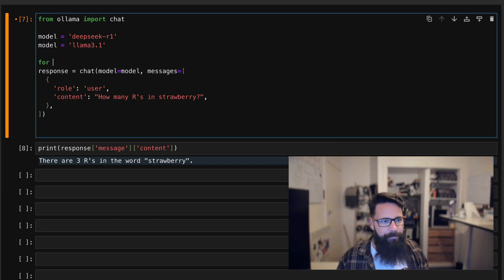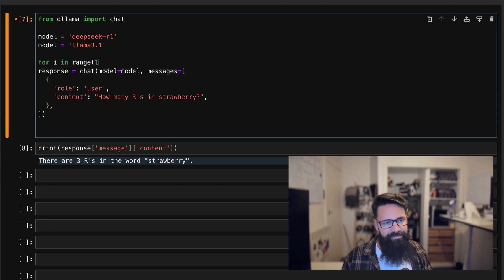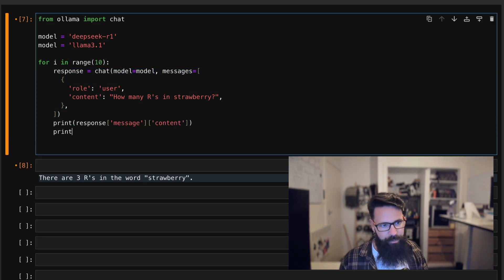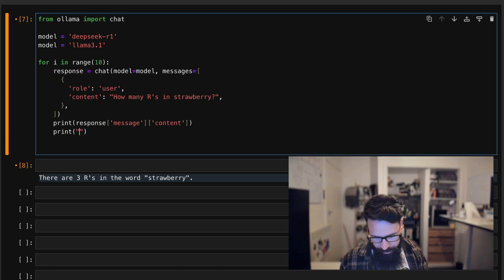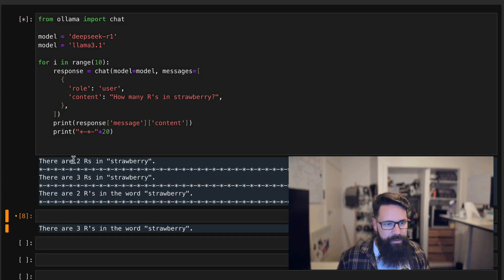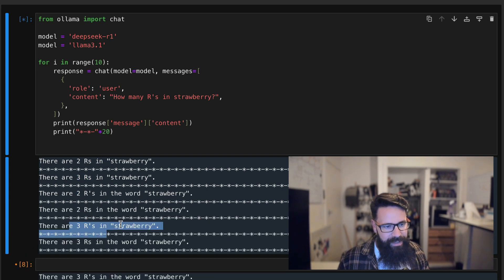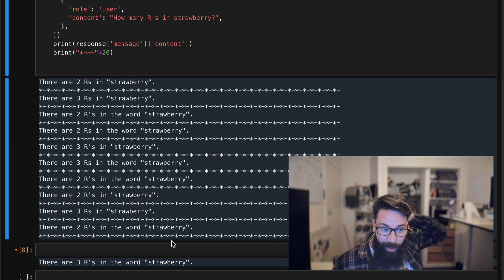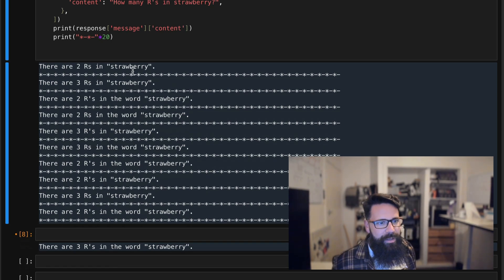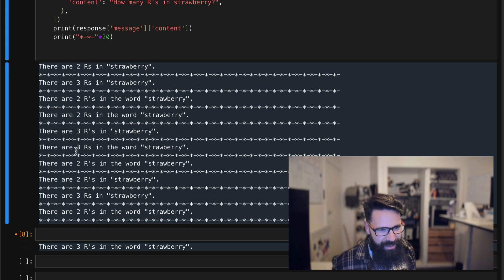What we're going to do is use a for loop with range 10 — we're going to run this 10 times and print the response each time with a little separator. The results: two, then three, then two, then two, then three, then three, then two — oh God, my theory is not working out — three, then two. It's very random.